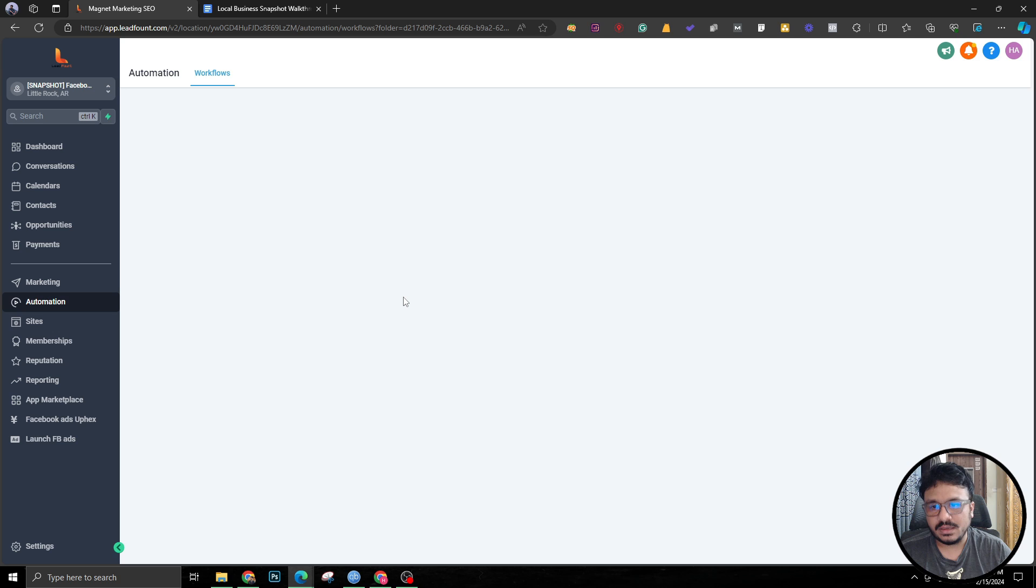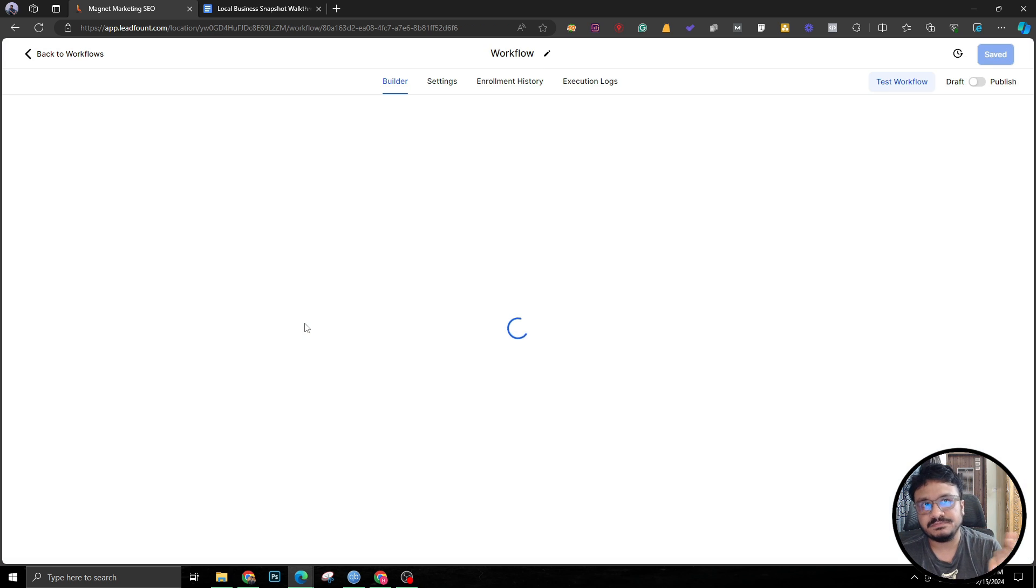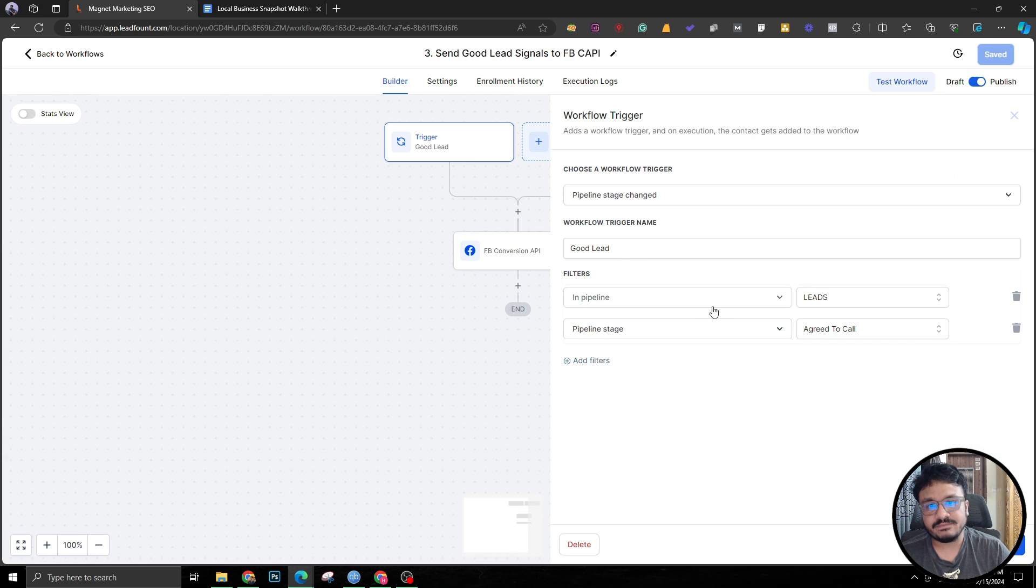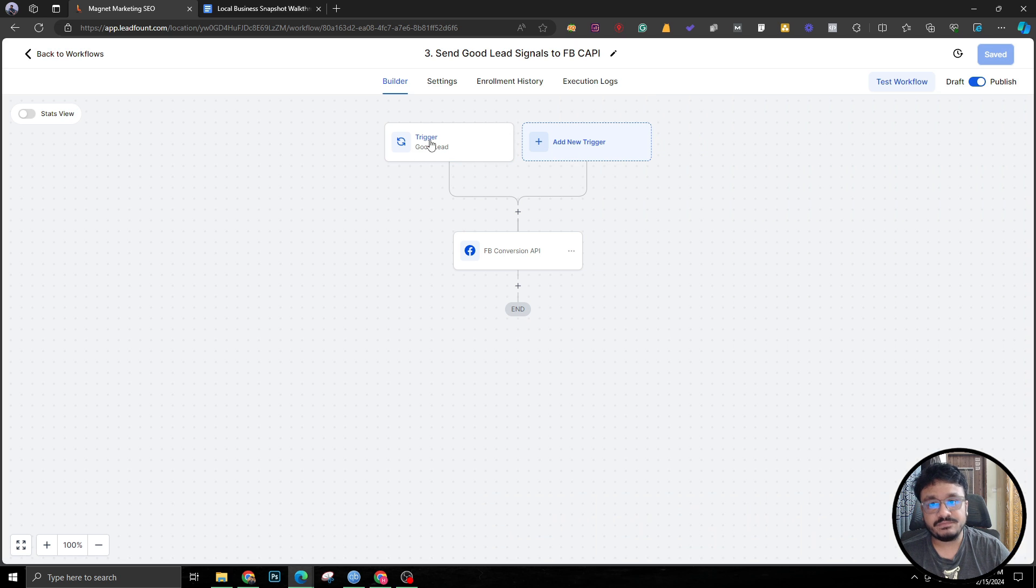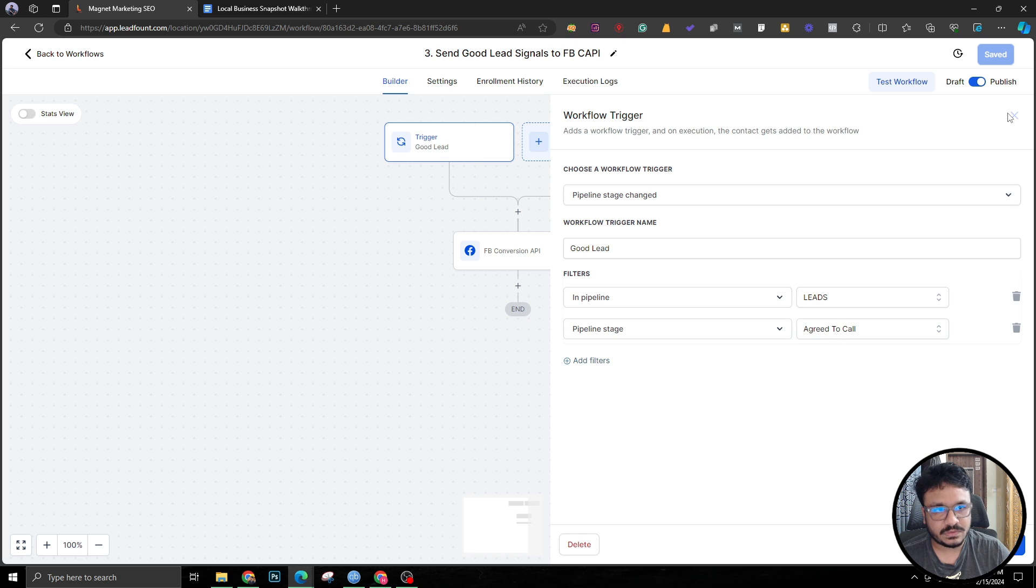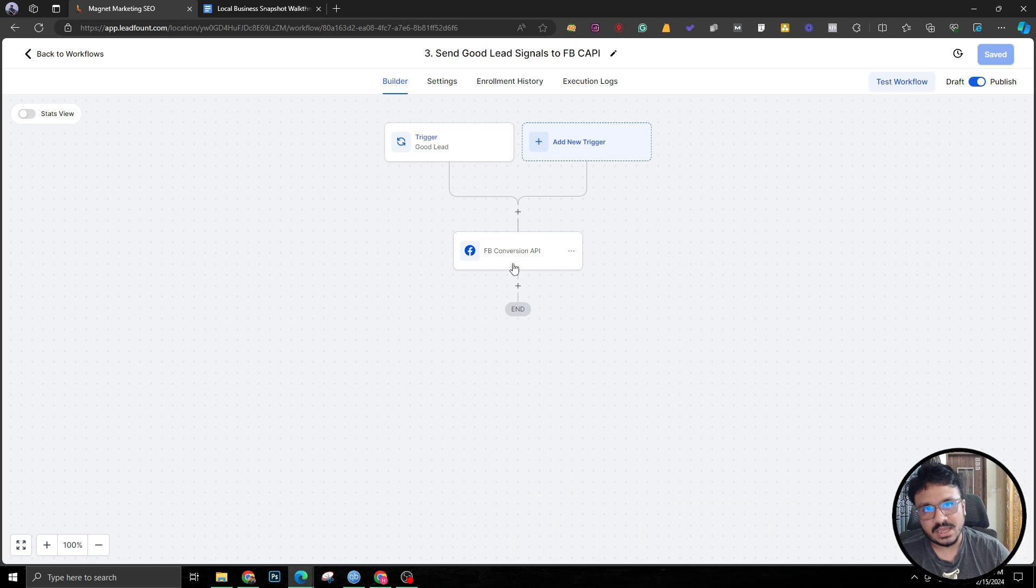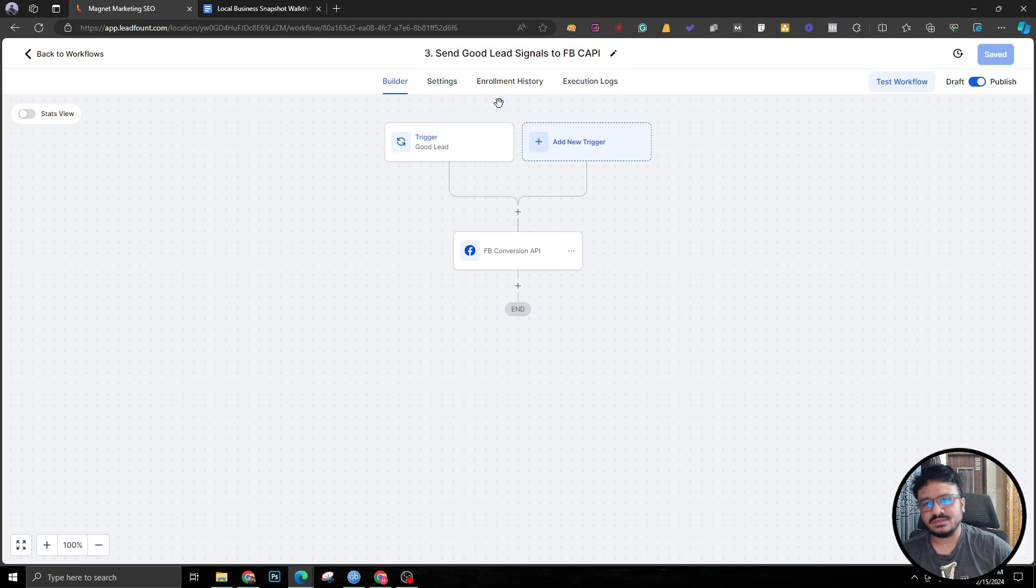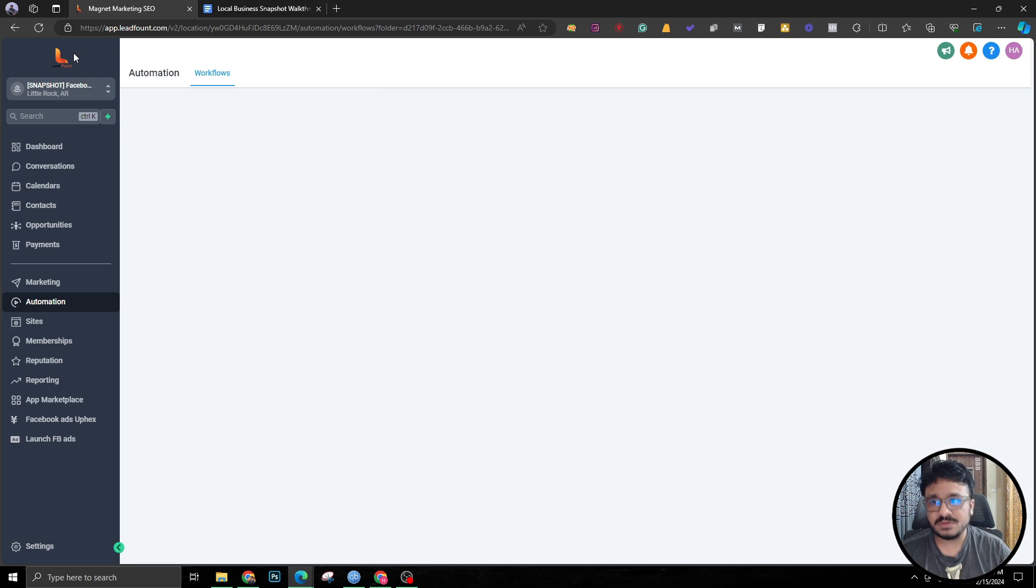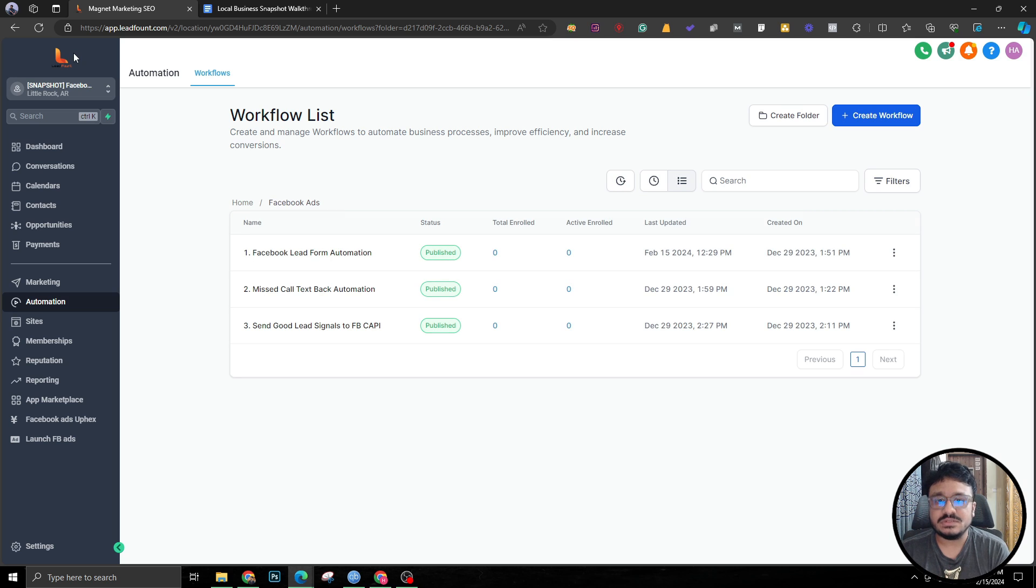The third one is if they replied yes, that means they wanted the quote, so they are a good lead. We are just checking if they replied and were moved to the new stage called 'Agree to Call' in the Leads pipeline. We are checking if they are moved, whether automatically or manually, it doesn't matter, to 'Agree to Call'. We are sending the data to FB conversion API as a signal. I have a separate video covering this entire thing, how this works and how to implement this, how to connect this with Facebook ads through conversion API.